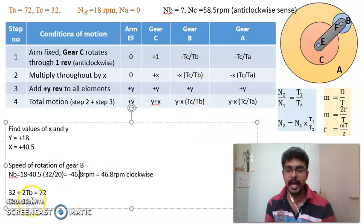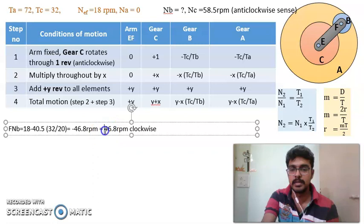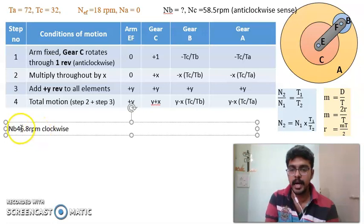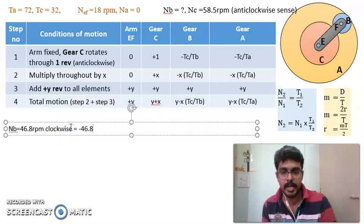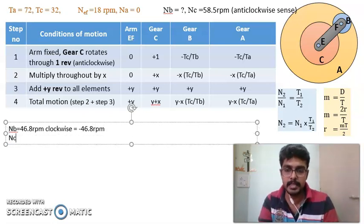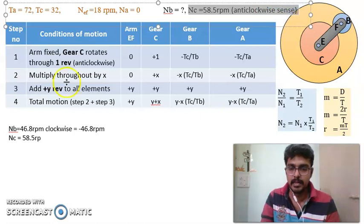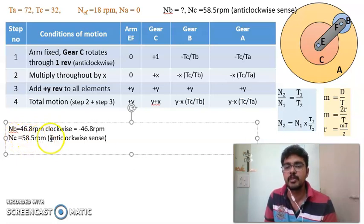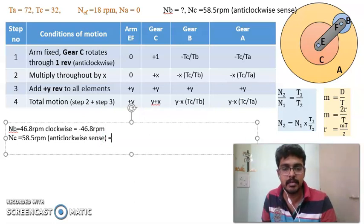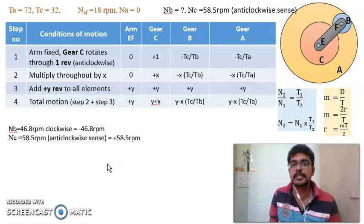So the speed of gear B is 46.8 rpm clockwise, or minus 46.8 rpm, and the speed of gear C is 58.5 rpm anticlockwise, or plus 58.5 rpm. Using this simple concept, we will look at more complex problems in the next sessions. Thank you.